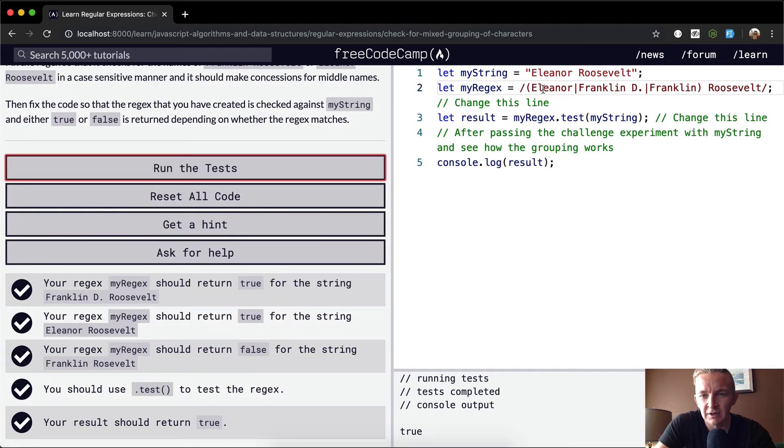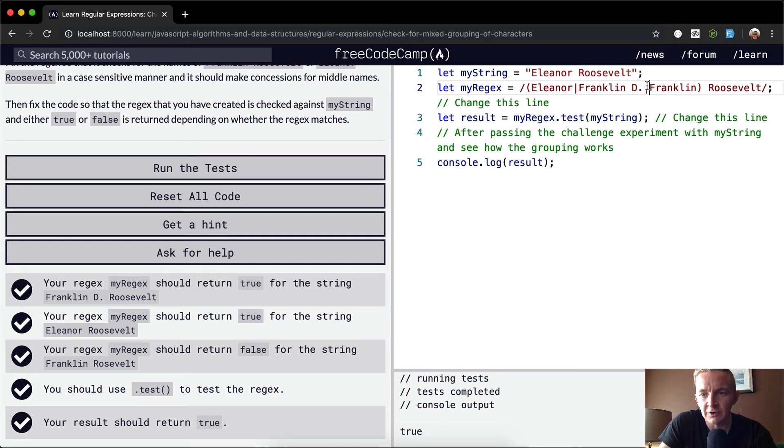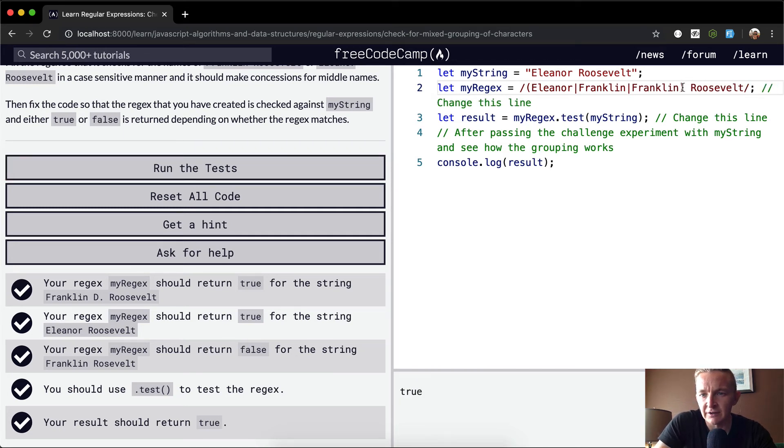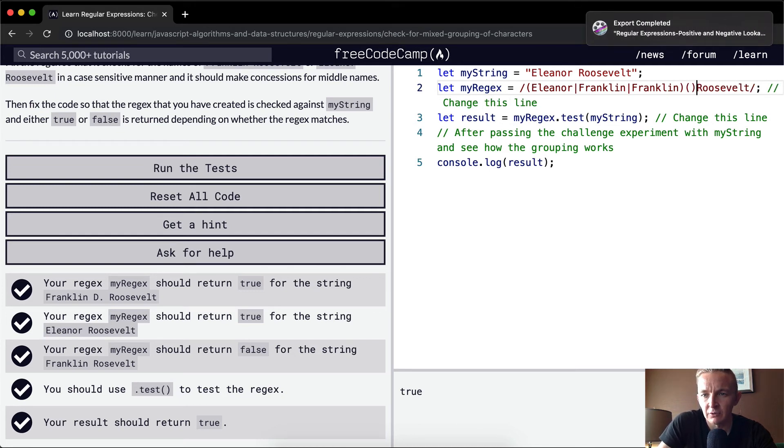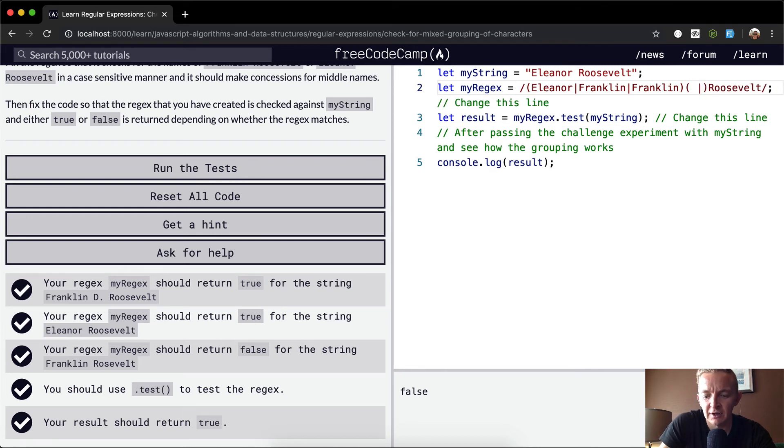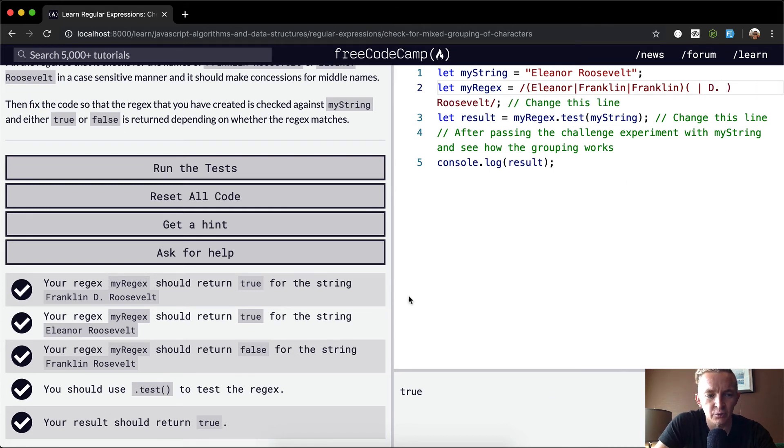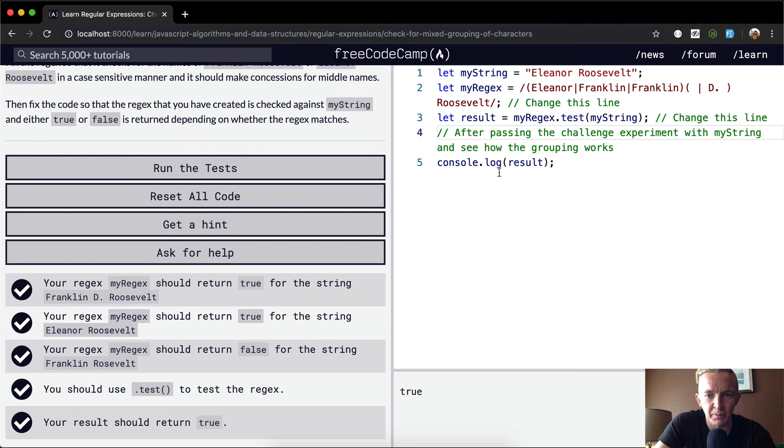Because then you can either do Franklin D or Eleanor with Eleanor's middle initial. I think that this is a way we could do it, or we could have a period in here and then it could be set to whether or not it has a space or a space D period space.